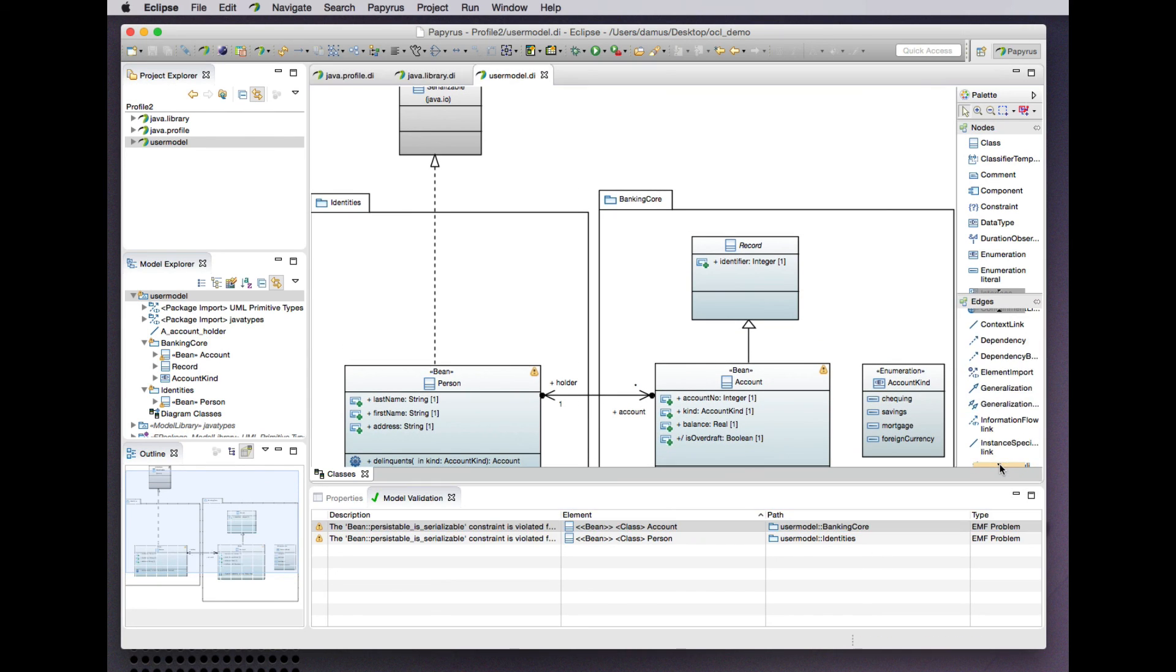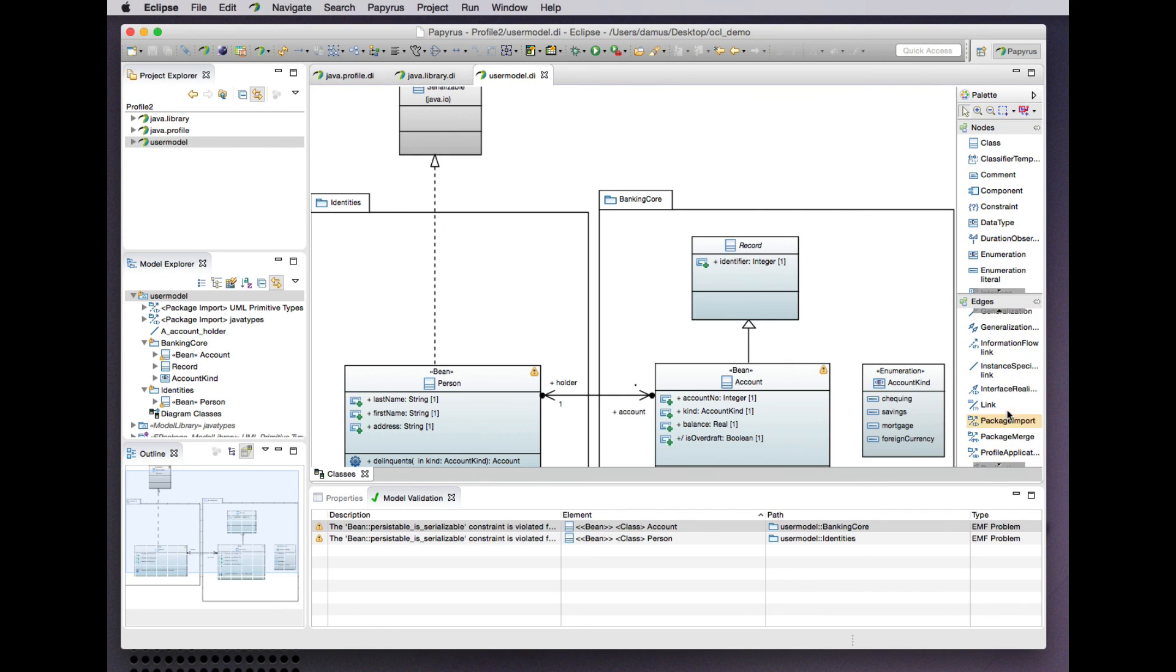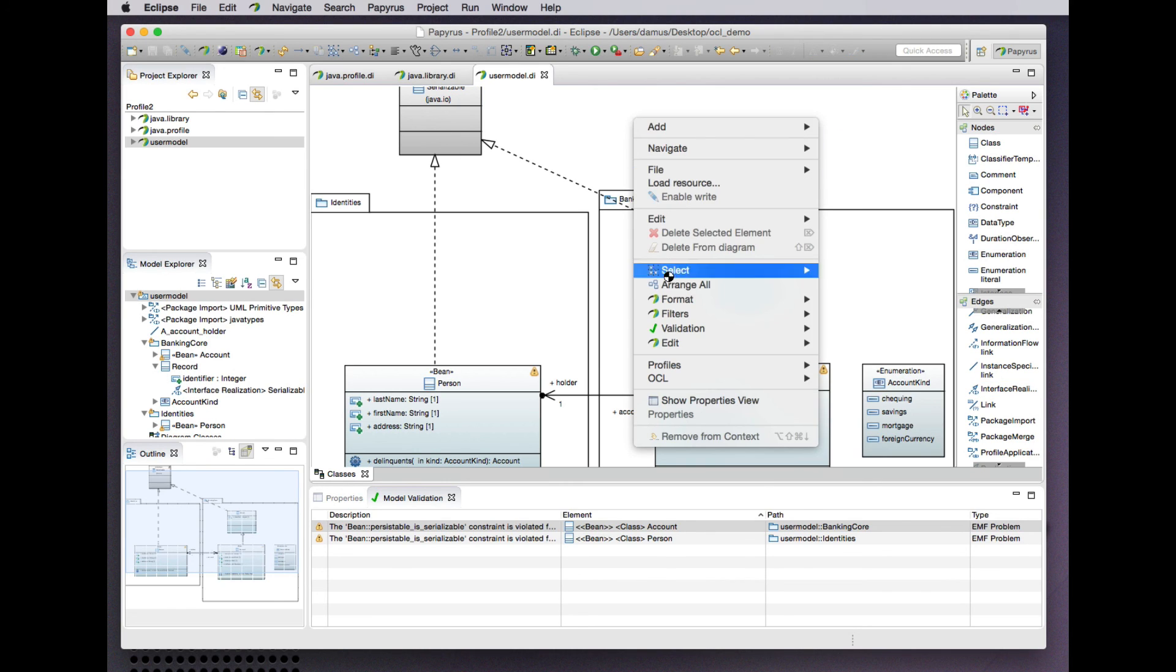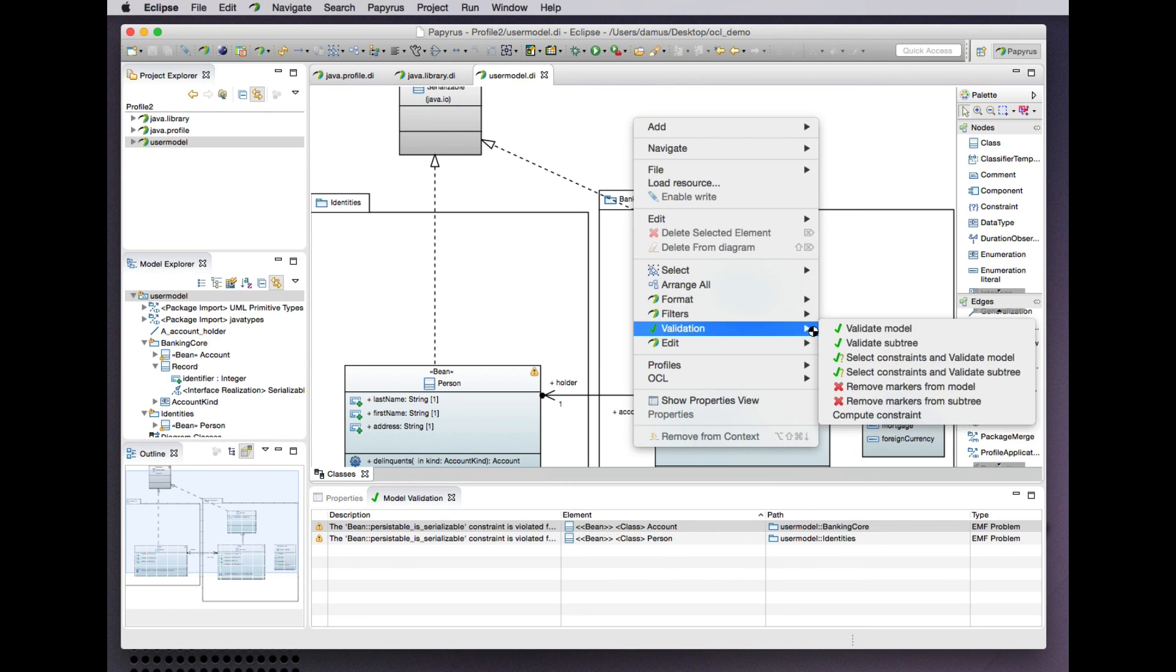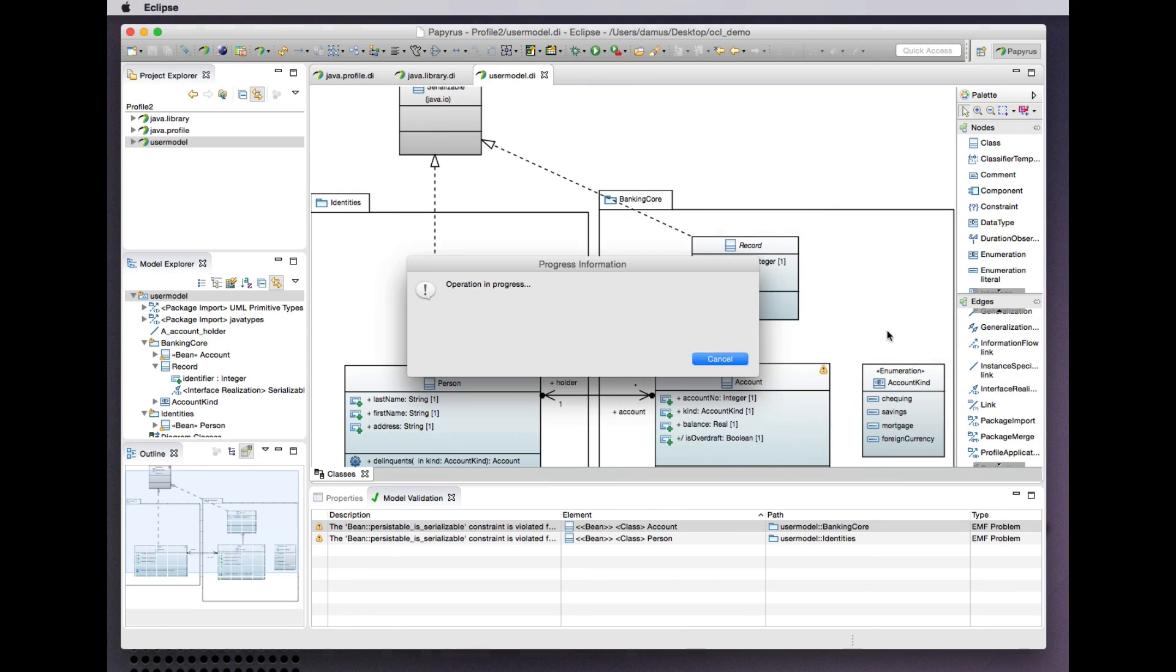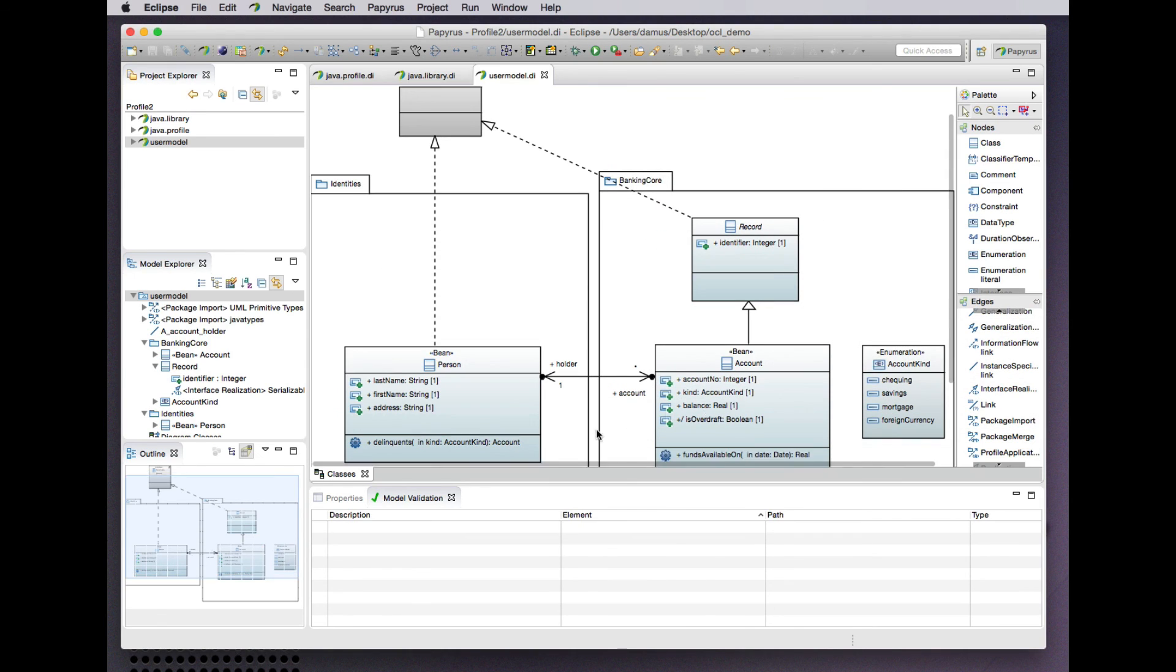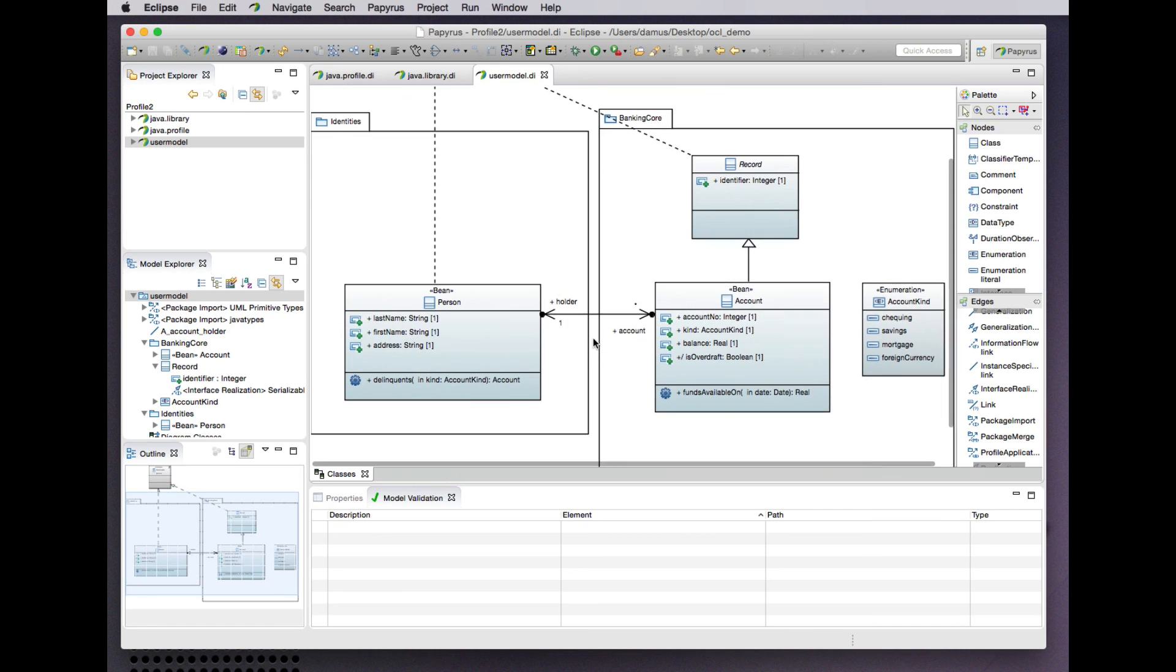So as before, we'll introduce this interface realization and validate the model again. And just like that, both problems are cleared up. This is a serializable class, and all of the properties of both classes are serializable.